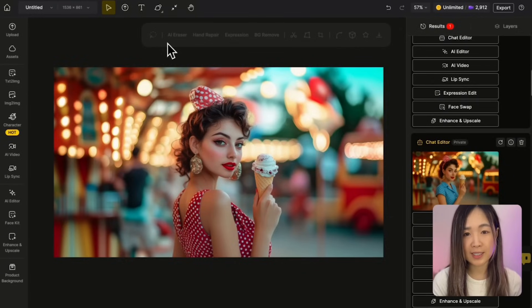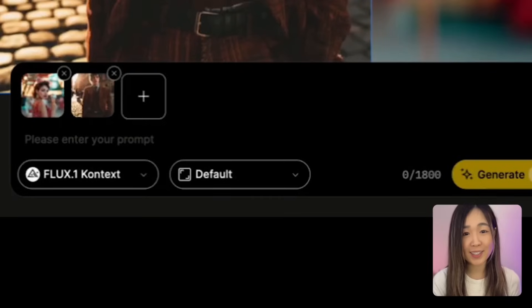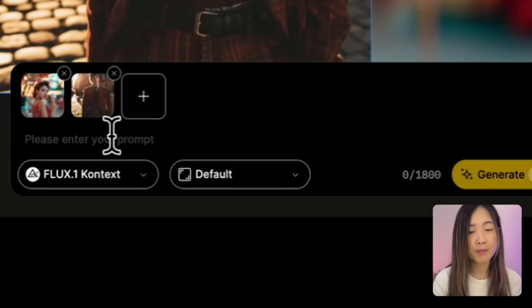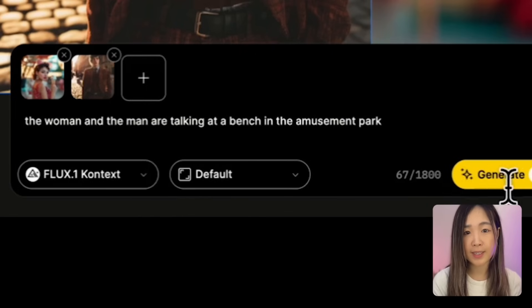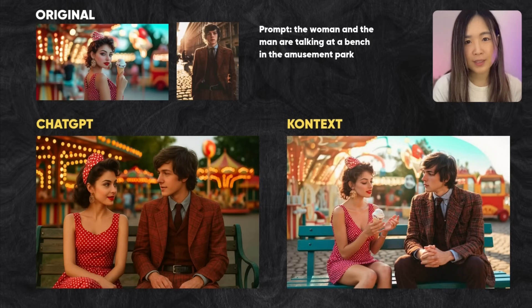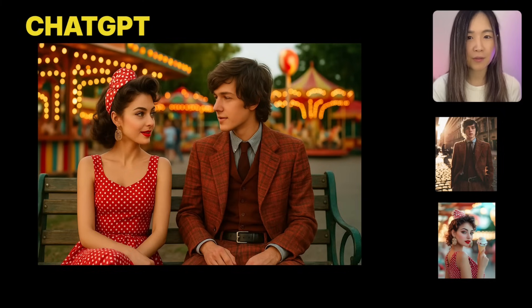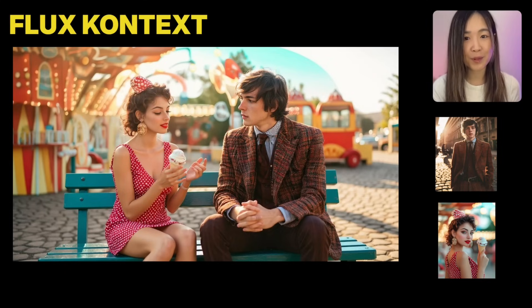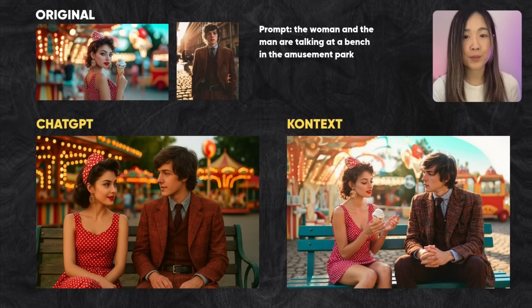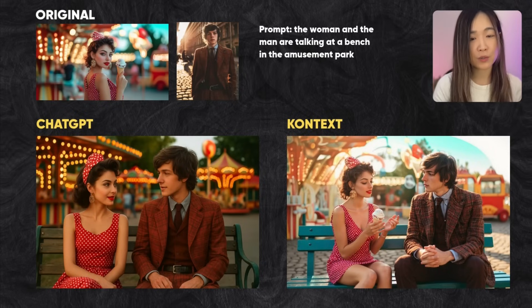Let's see if we can place two characters in the same scene and have them interact naturally. We upload two separate character reference images. If characters look similar, it helps to include character markers like 'the woman in red dress' or 'the man in brown suit' to avoid confusion. Both models passed — ChatGPT gave a softer, polished, almost cinematic feel, while Context was more grounded and stuck closer to the literal prompt but with less emotional punch.